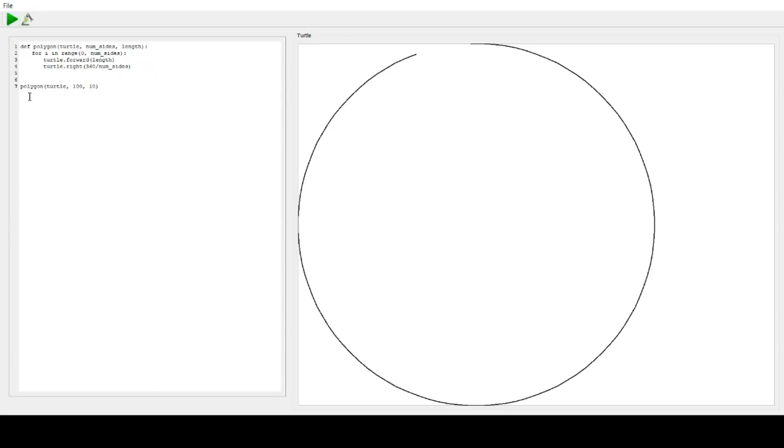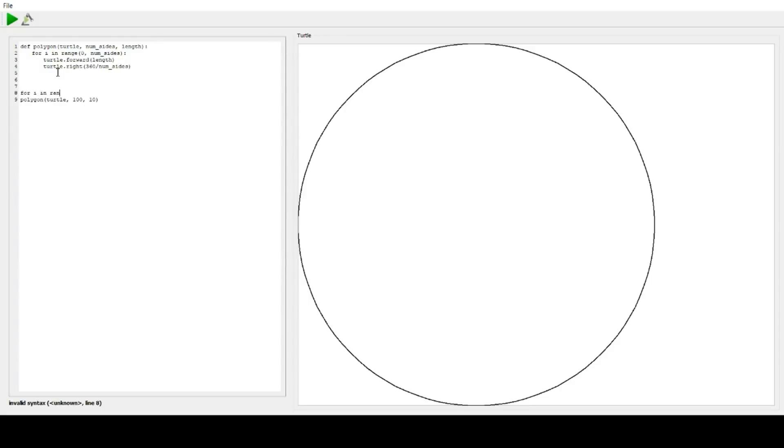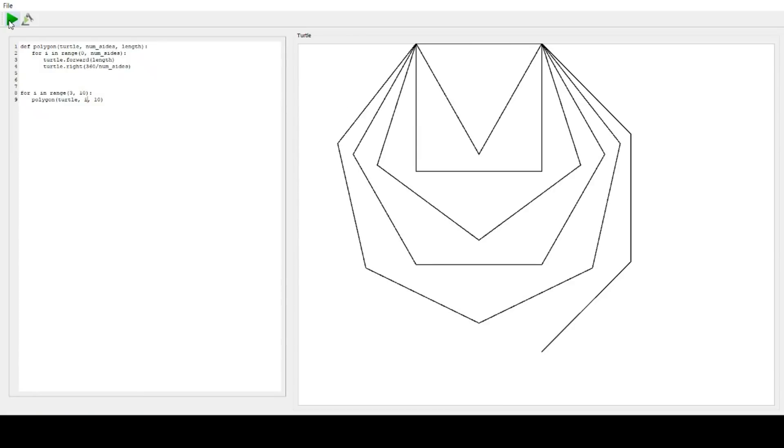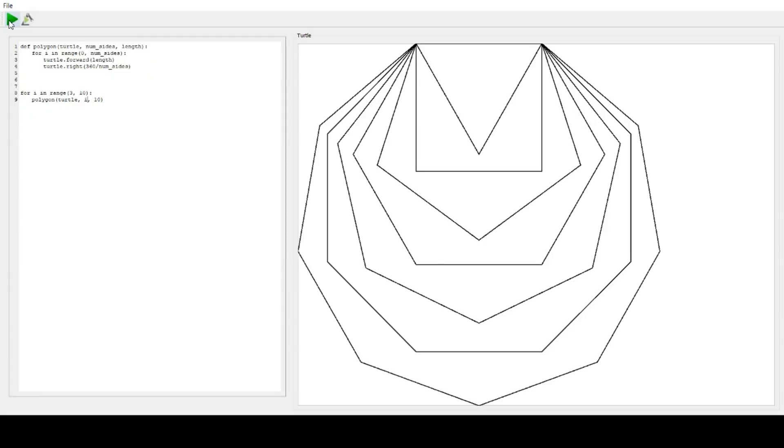So we're going to use this polygon thing to make a cool spiral thing. So for I in range, and let's just do like something long. Well, let's do this 10 times. So that's kind of cool, right? Let's see what the robot thinks of that.